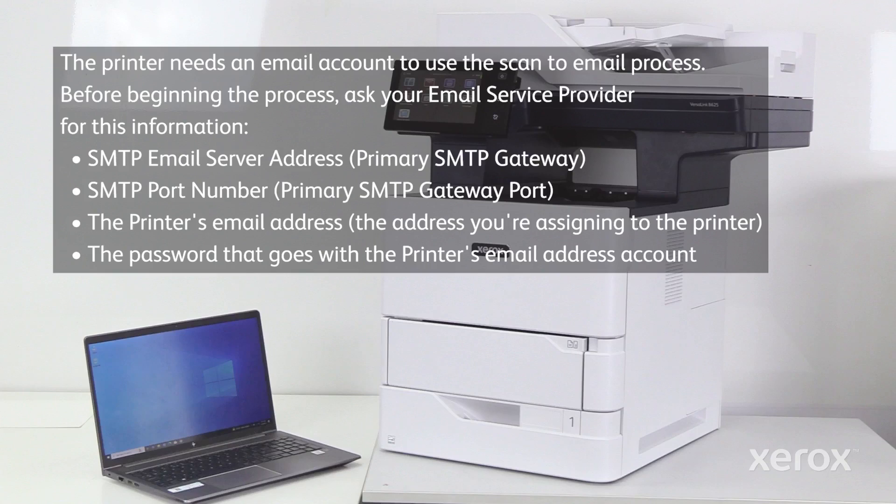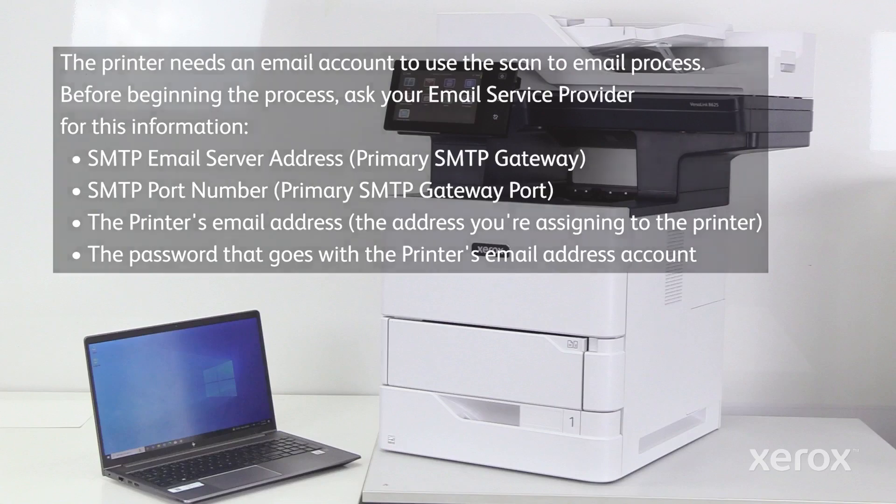SMTP email server address (Primary SMTP Gateway), SMTP port number (Primary SMTP Gateway Port), the printer's email address (the address you're assigning to the printer), and the password that goes with the printer's email address account.